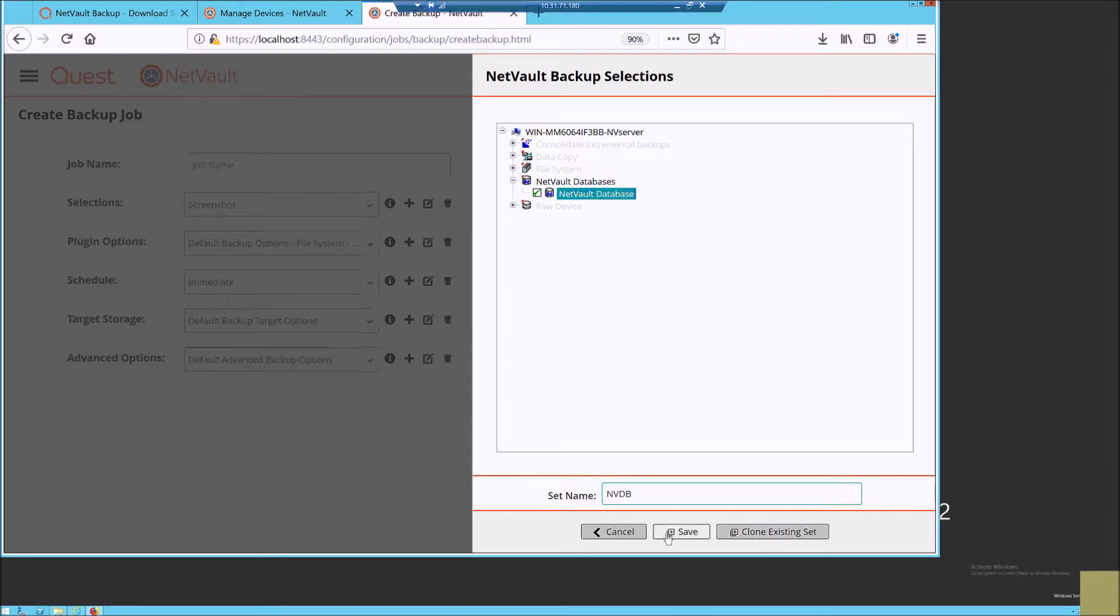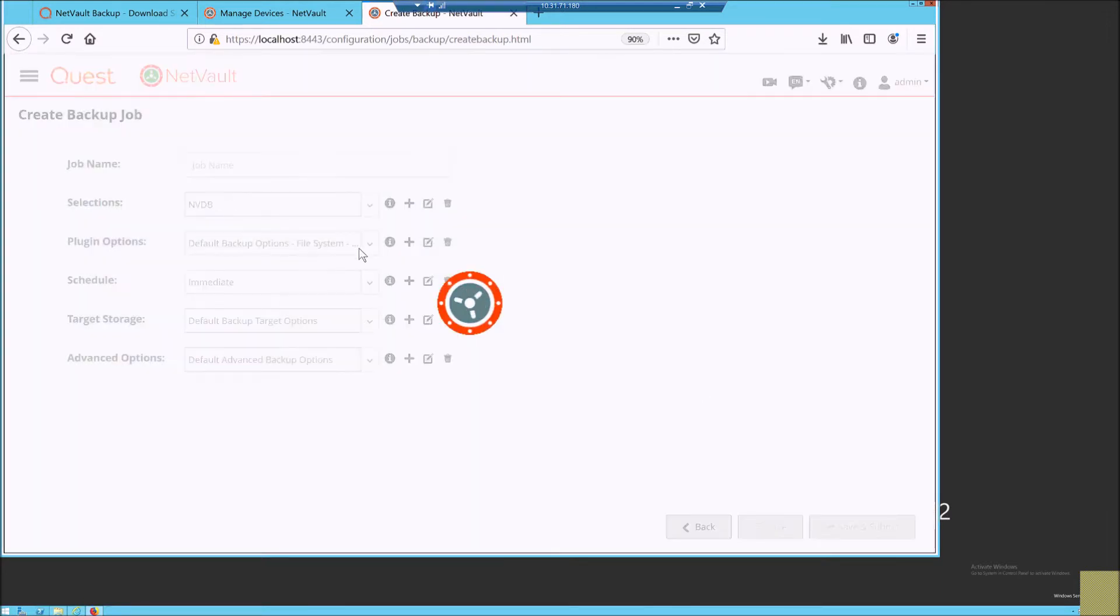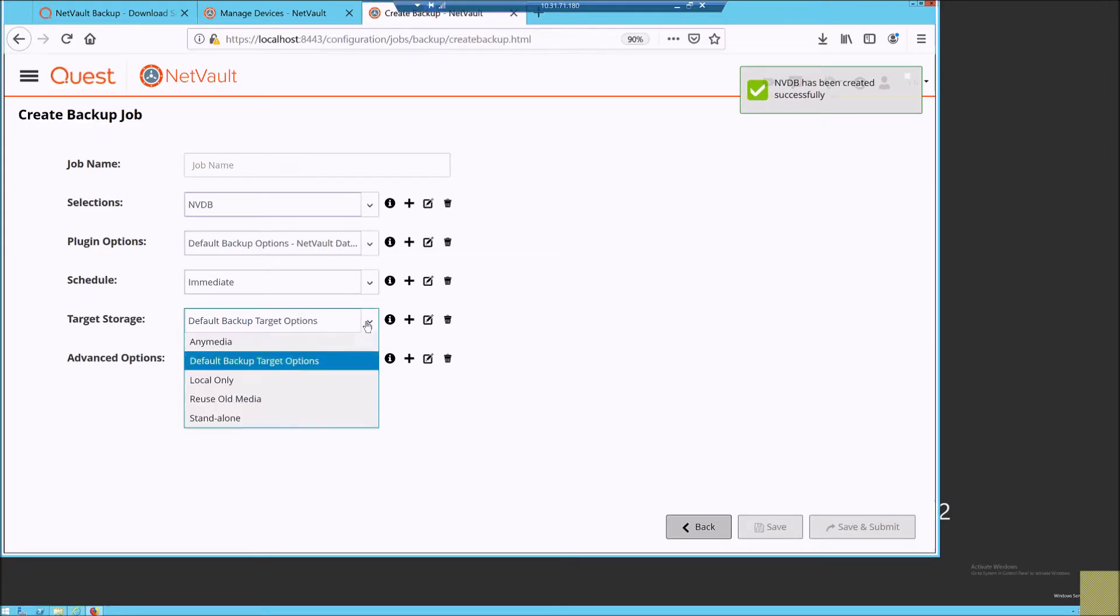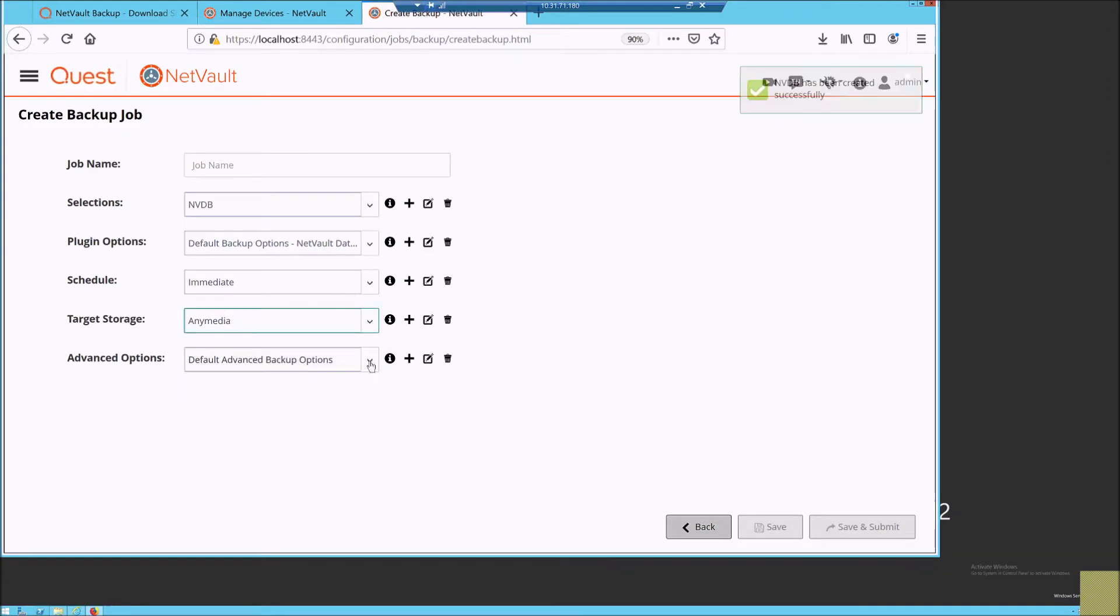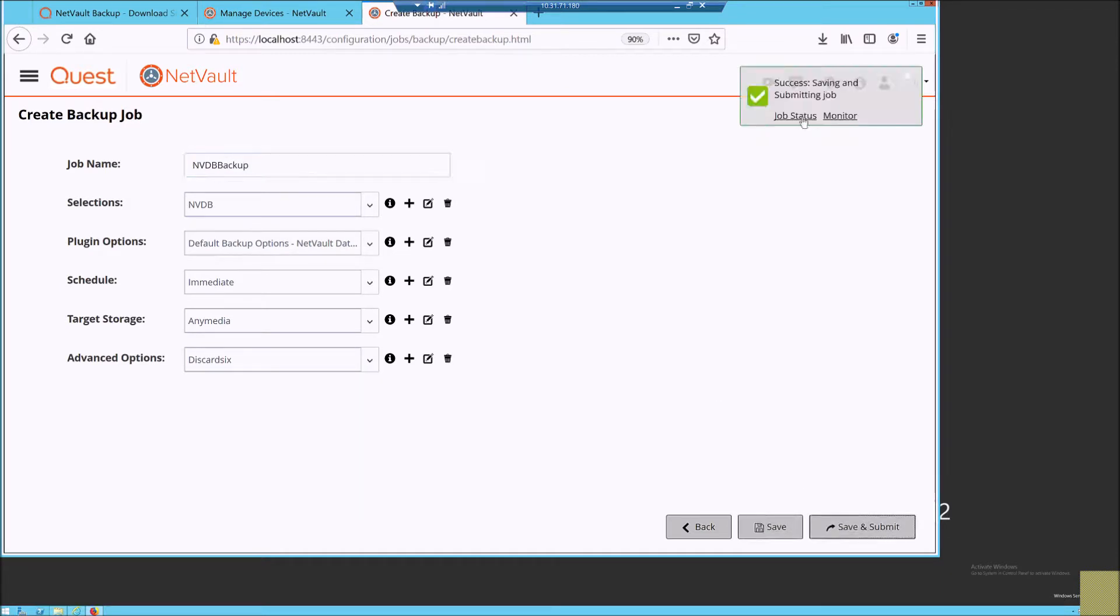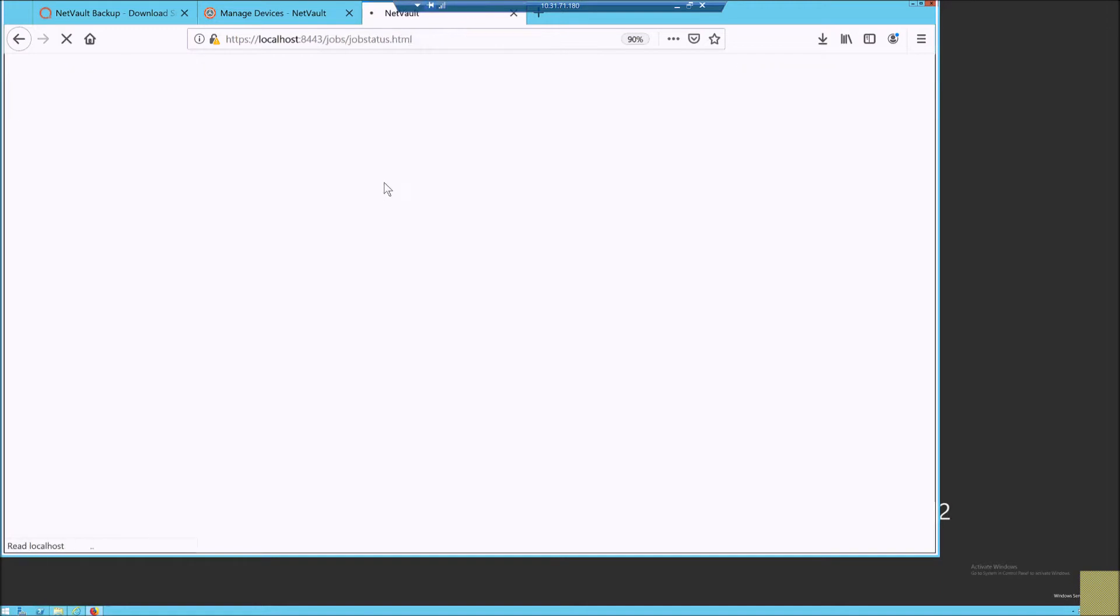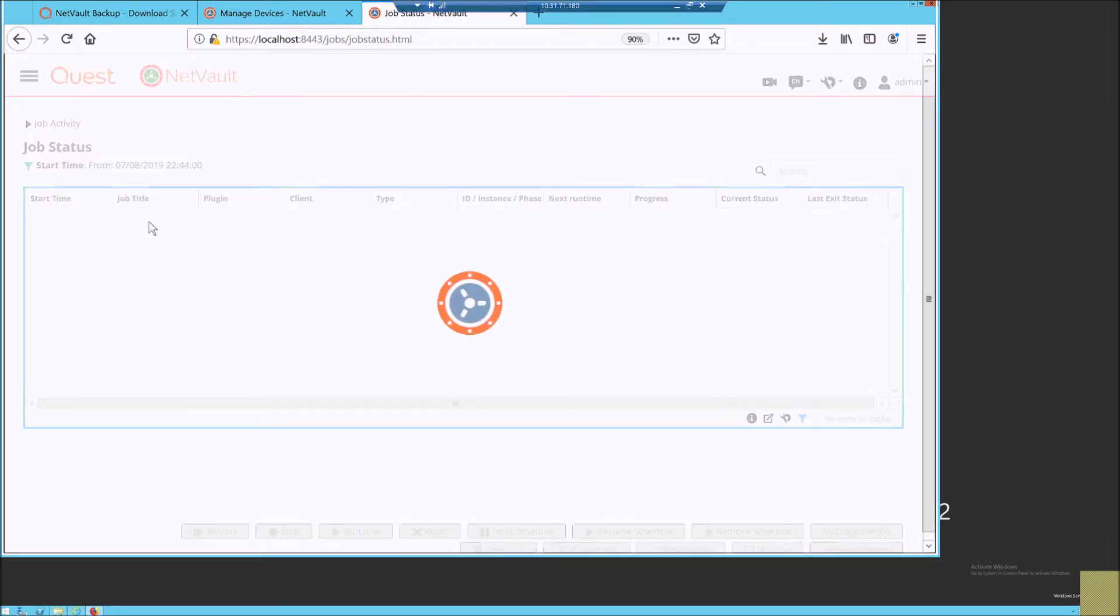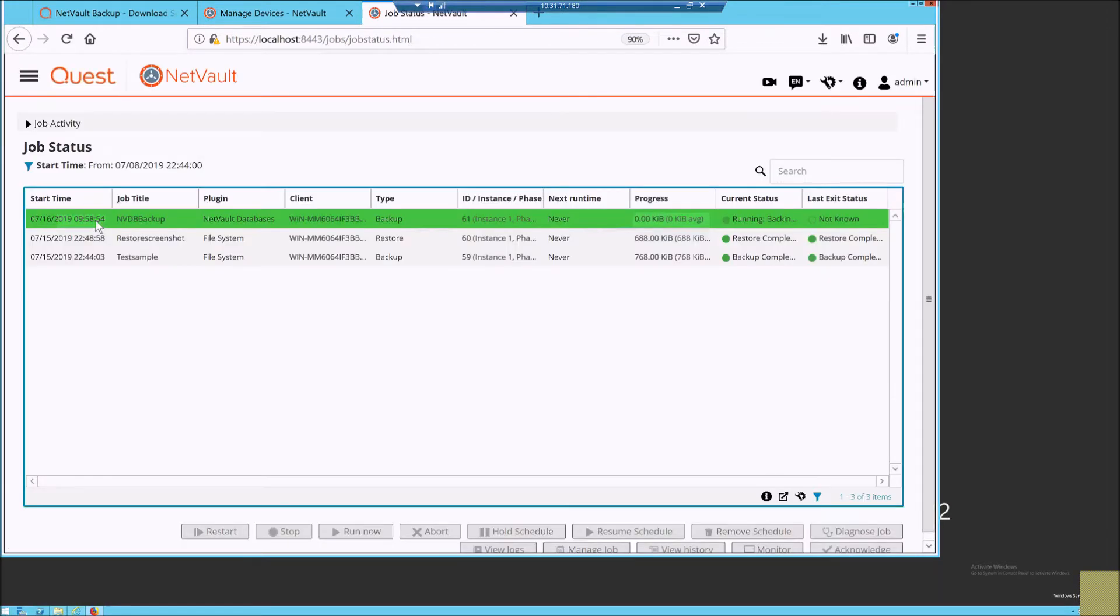I choose the NetVault database platter and give it a name and storage for running a backup. The point to be noted is the NetVault database size is pretty small and the size grows based on the longevity of the NetVault backup server.